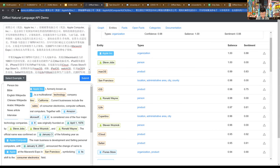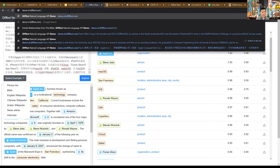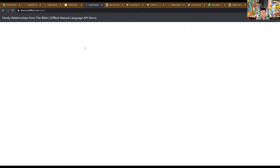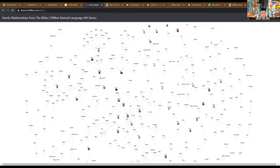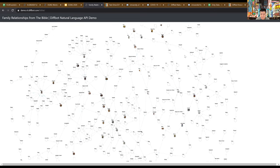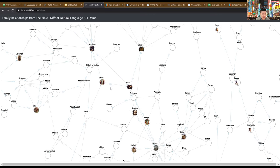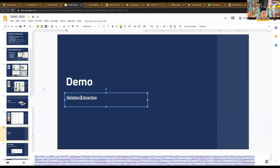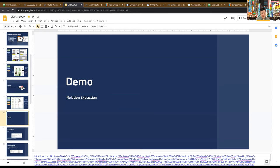We've built larger examples that don't fit in this test drive — for instance, what happens if you pass in the entirety of the Bible, like the Old Testament, into the natural language API. You can basically build a family tree of the Bible automatically. Here's Jesus in the graph. This is quite large, and I believe Adam and Eve are somewhere in this graph as well at the top of the tree.